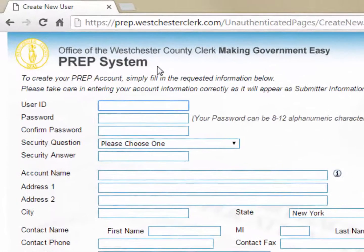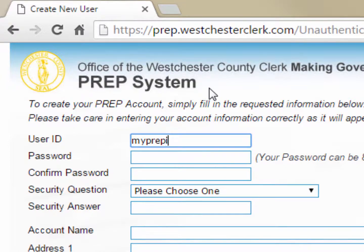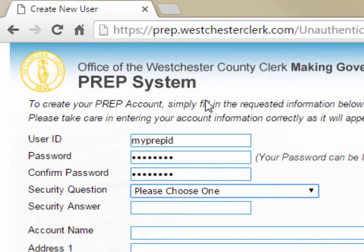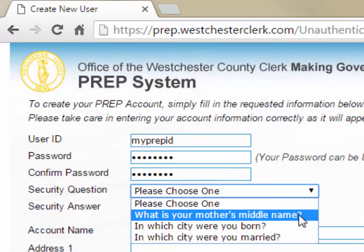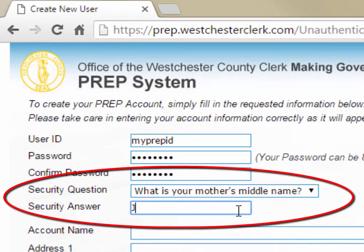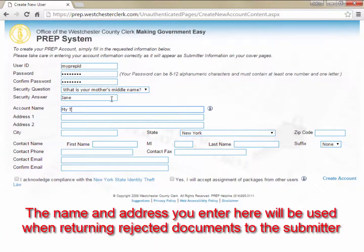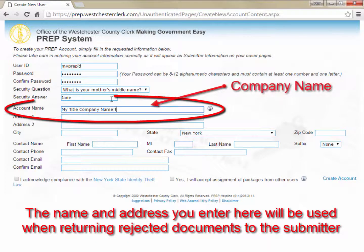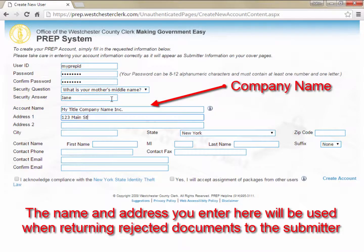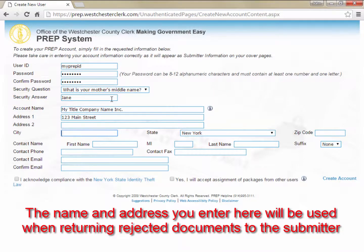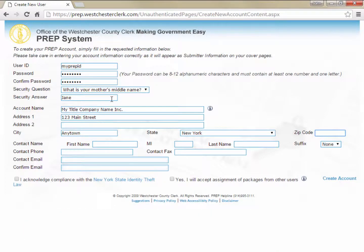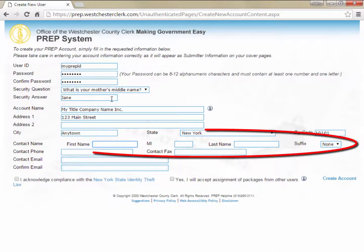On the next screen, you will need to create a username and password for your PREP account and then enter some basic contact information about yourself. If ever you forget your PREP password, we will ask for the answer to your security question to verify your identity when resetting your password. If you would like cover pages to display the company you work for as the submitter, enter the company name in the Account Name field. If you prefer that you be identified as the submitter on your cover pages, you can leave the Account Name field blank and PREP will instead display your name as the submitter.